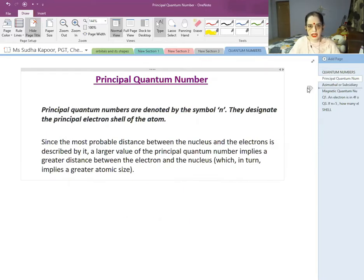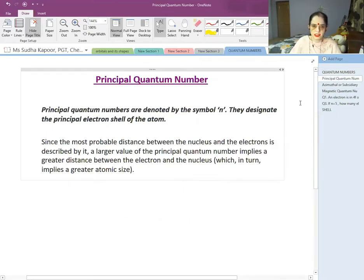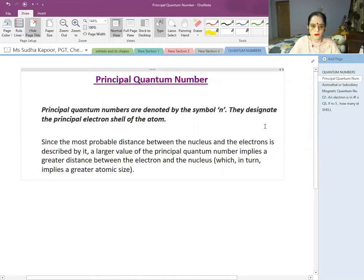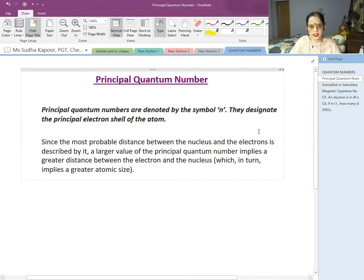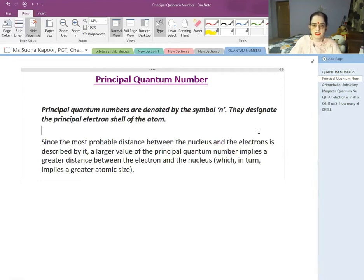The principal quantum number is denoted by N. It represents mainly the shell — the energy level which we used to call the orbit. In the case of Bohr, the energy of these orbits can be calculated using the Bohr energy formula. Since the most probable distance between the nucleus and the electron is described by N, a larger value of N implies a greater distance, while a smaller value implies a smaller distance.